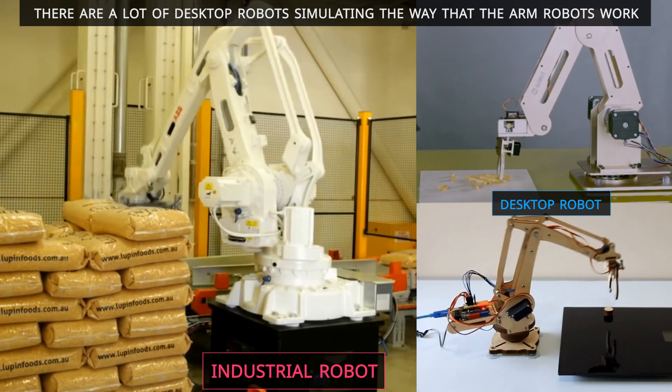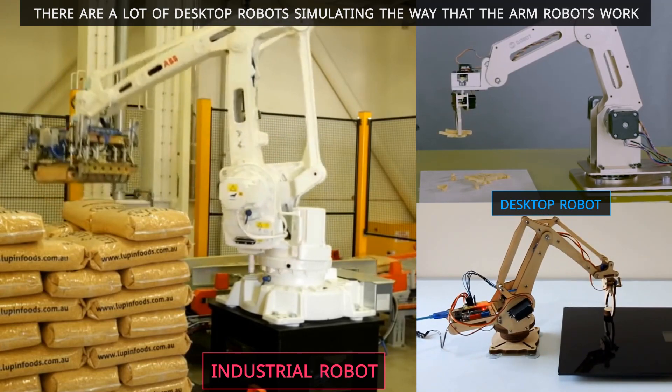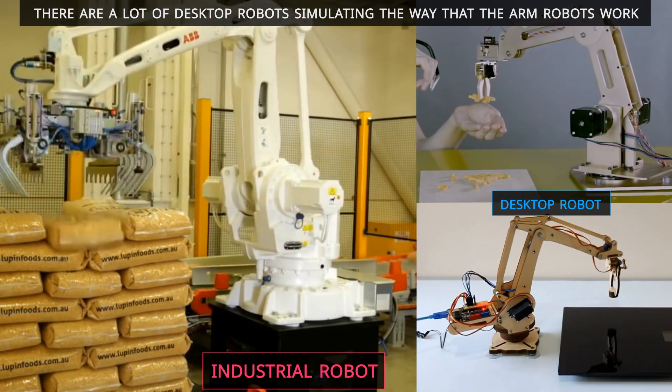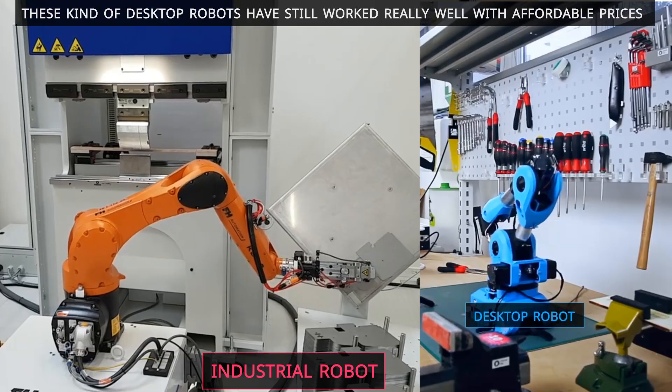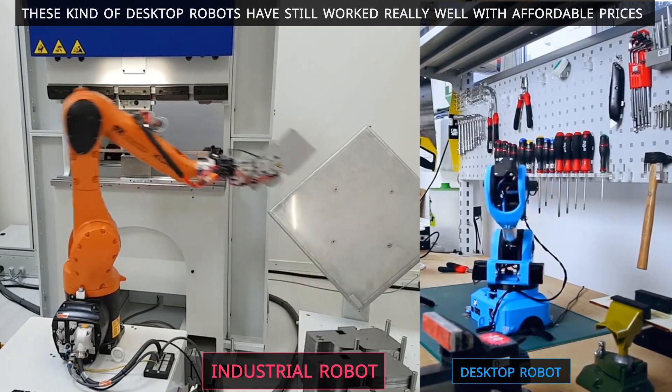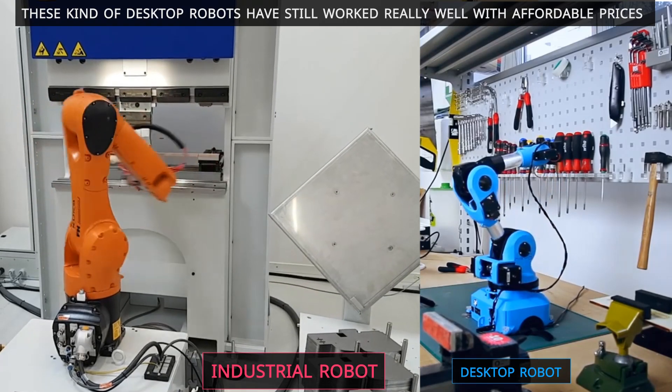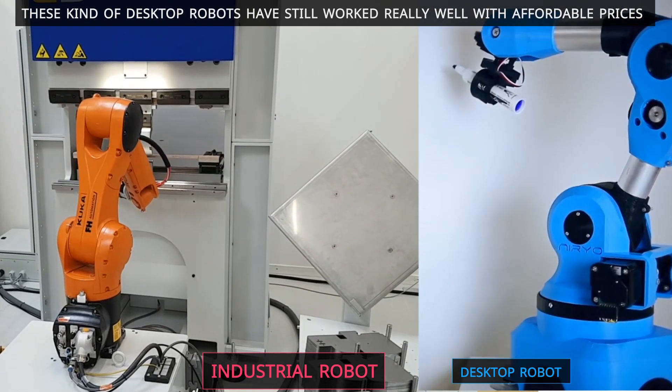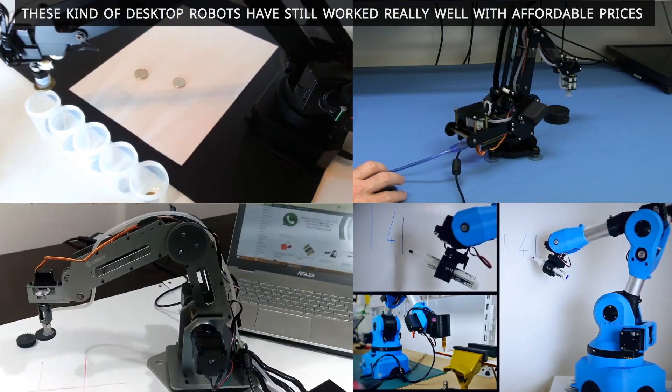There are lots of desktop robots simulating the way that the arm robots work. This kind of desktop robot has still worked really well with affordable price.